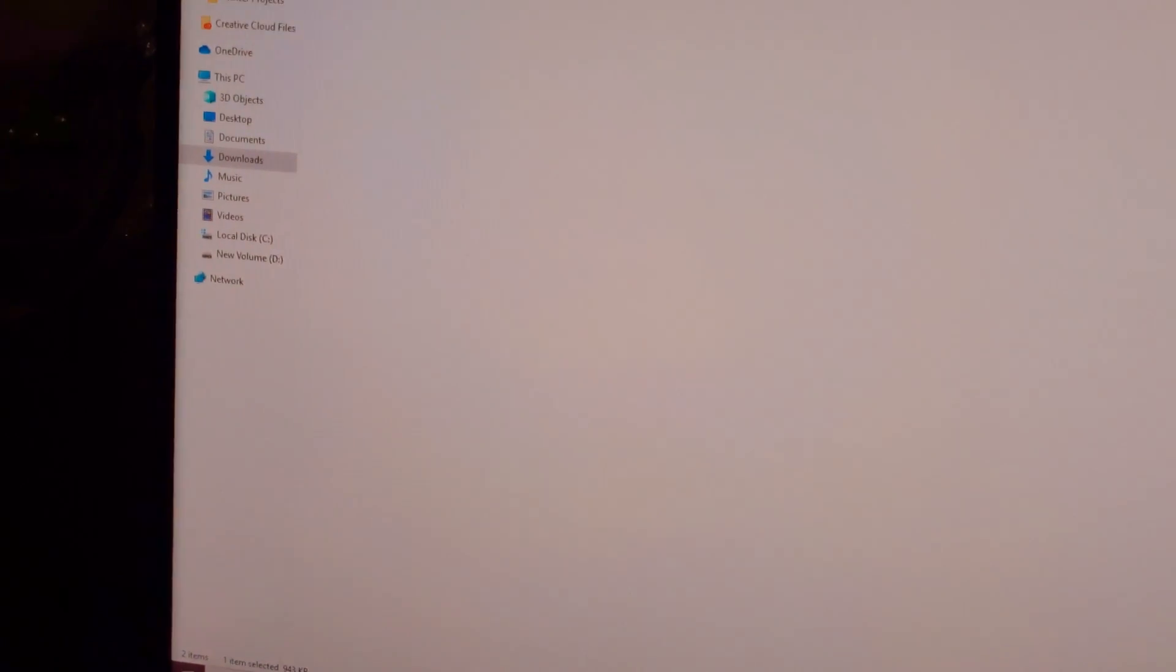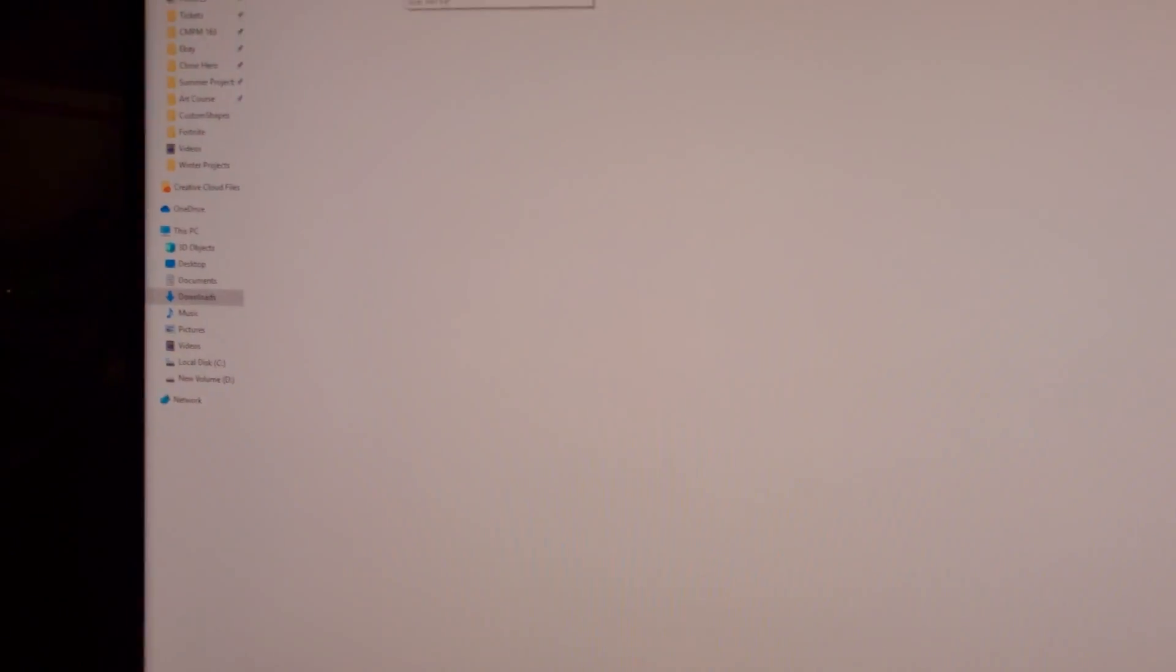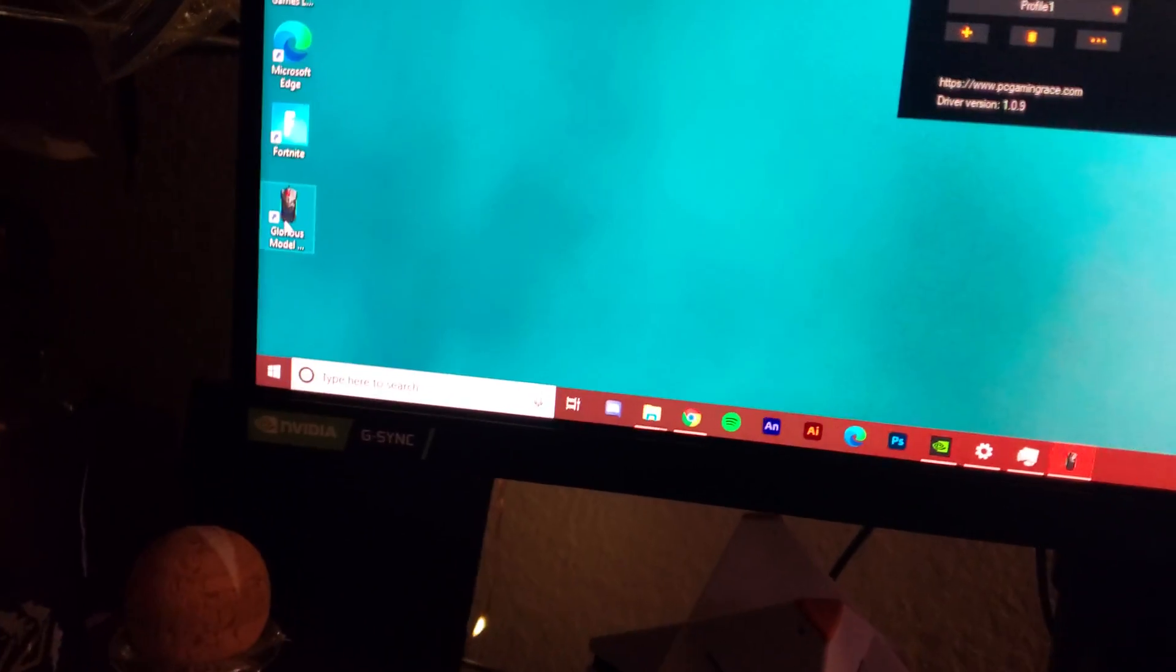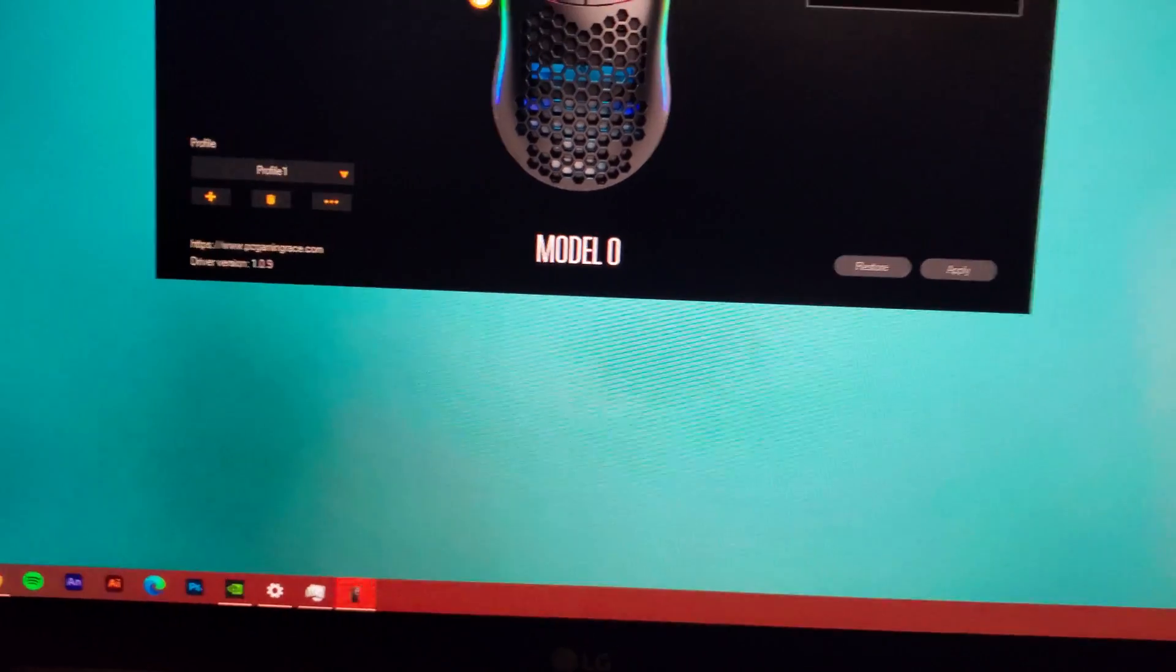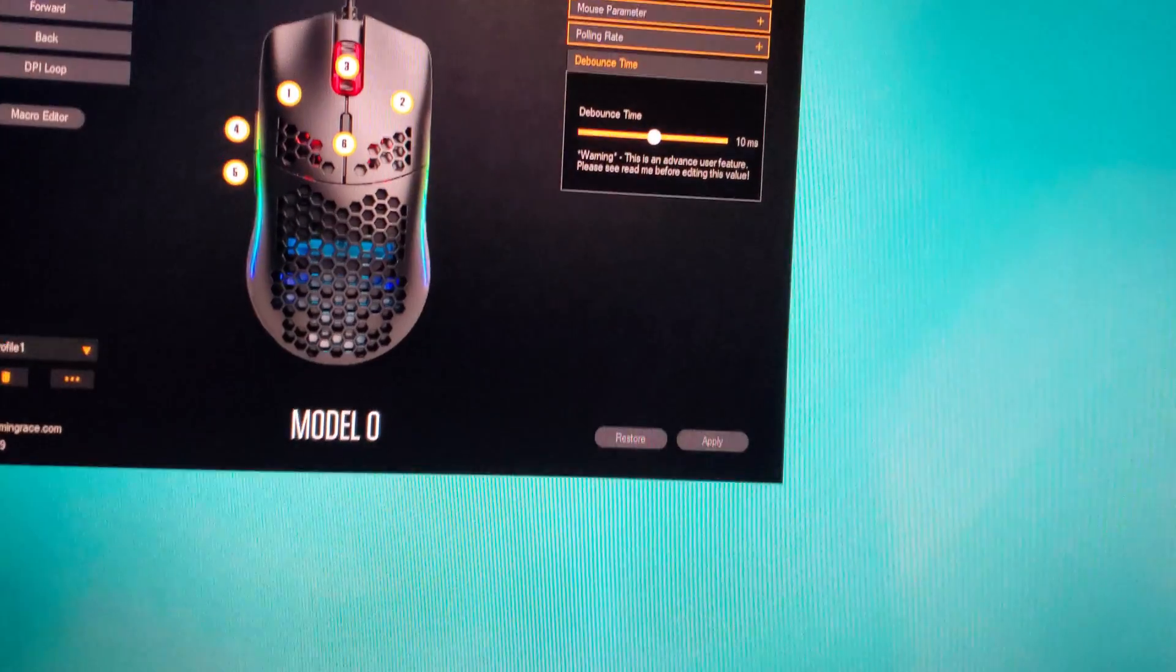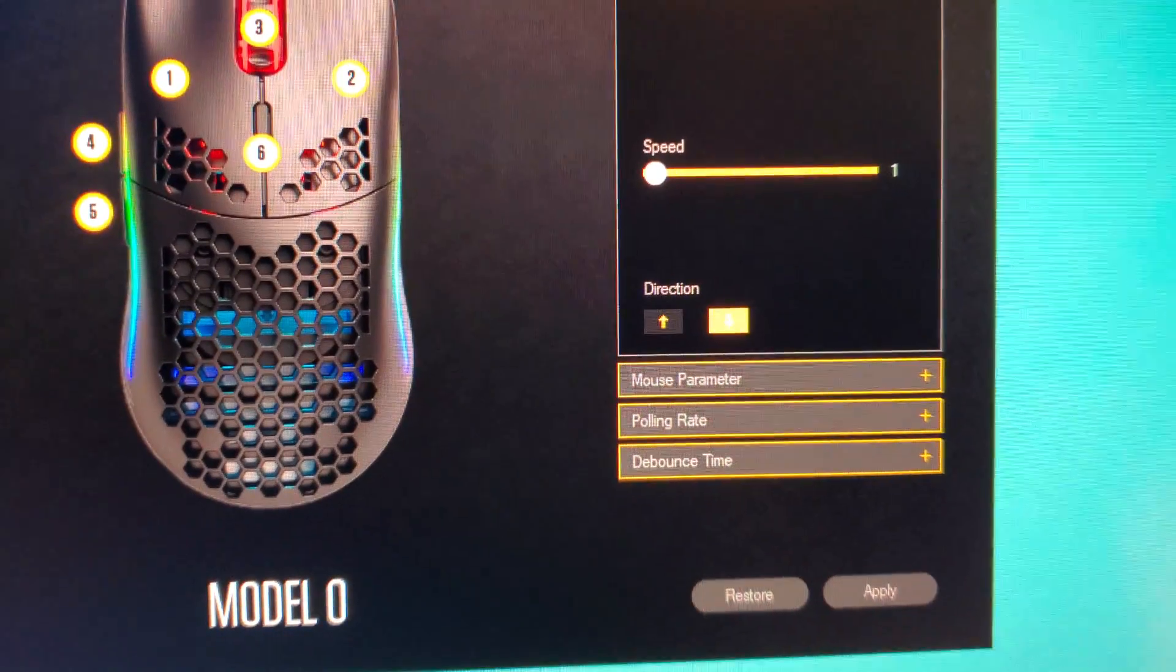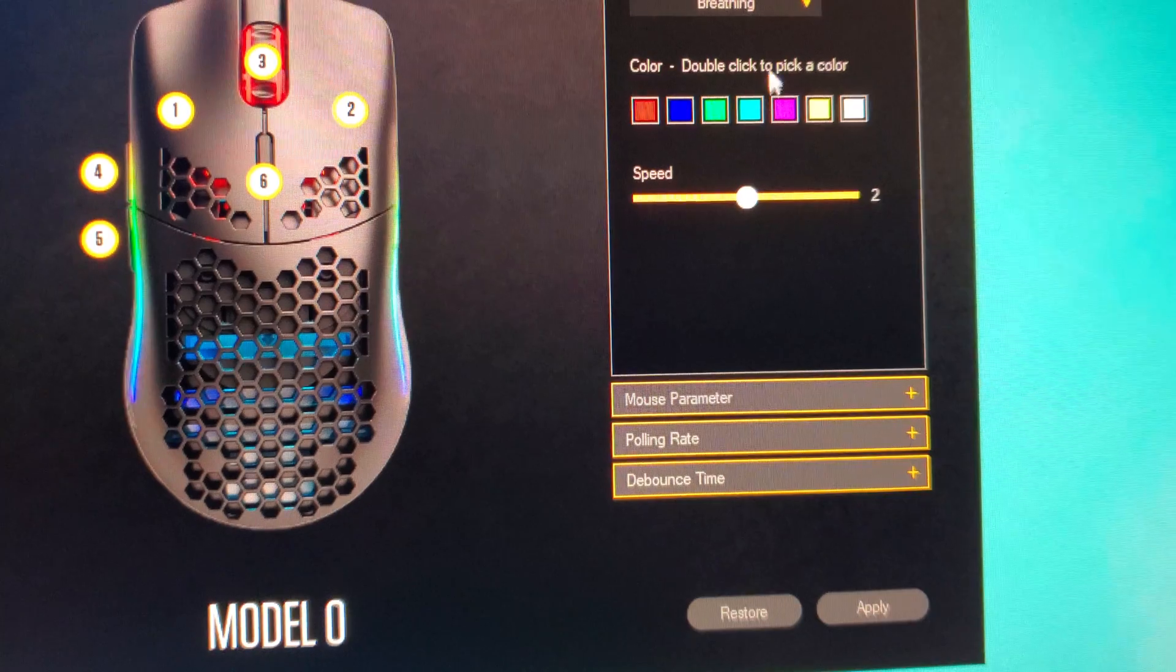So you want this to be unplugged, and even after that it was still on waiting. But what made it all work was I went into the Glorious Model O app, and I was just messing with the settings. I went to lighting and switched it to breathing mode.